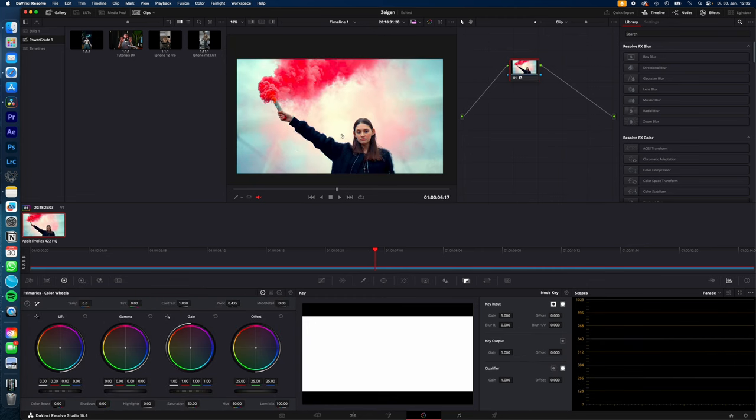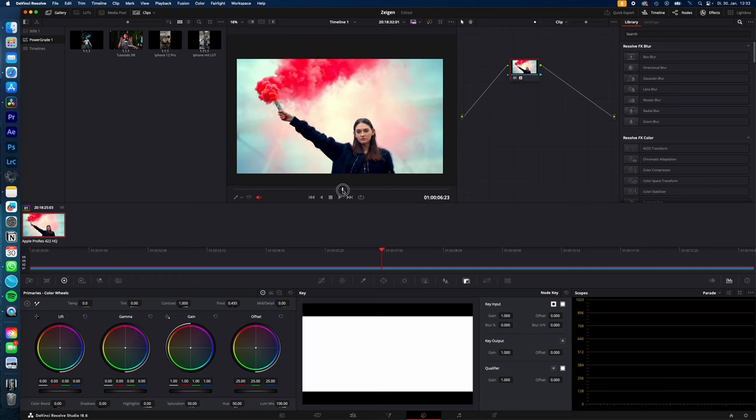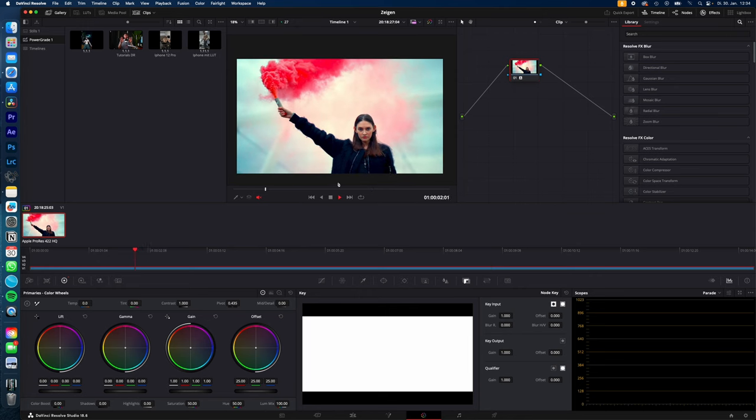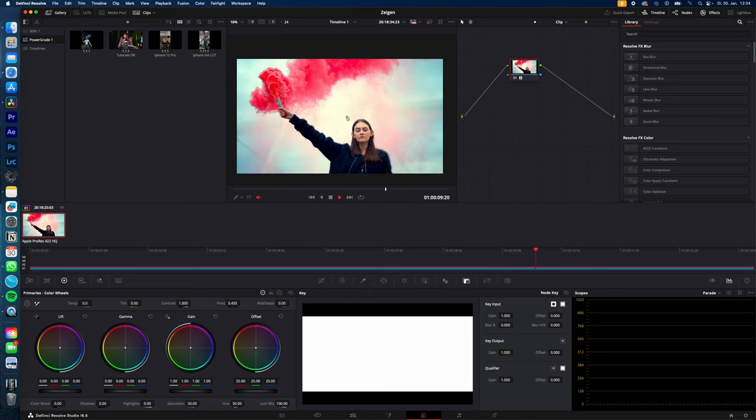Now DaVinci auto color corrected your image. The result is not bad at all. Of course, a pro colorist would smash the shit out of you with his DaVinci Resolve panel, but if you are a beginner and don't know much about color correction, this feature definitely gets the job done.